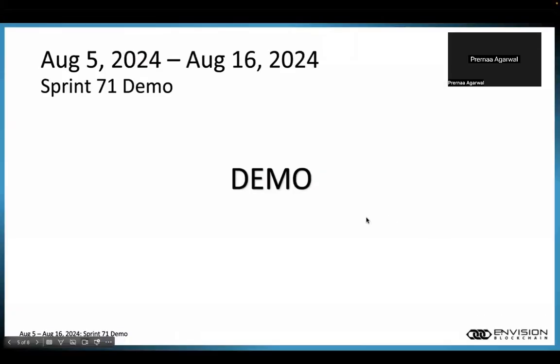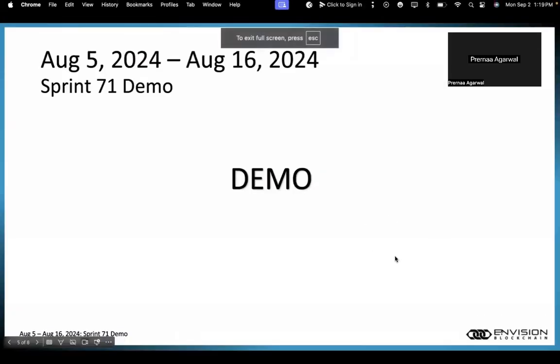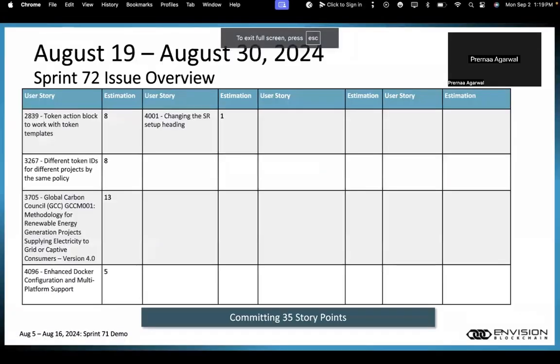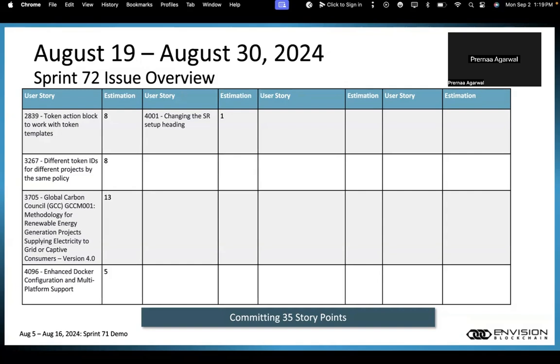That was the demo on Sprint 71. Looking at Sprint 72, we have issue 2839, which is token action block to work with token templates. We also have issue 3267, different token IDs for different projects by the same policy. We're working on issue 3705, GCC GCCM-001 methodology, and issue 4096, enhancement for Docker configuration and multi-platform support. We also have one minor fix, issue 4001, where we'll change the standard registry setup heading from 'VC Document' to 'Standard Registry'.